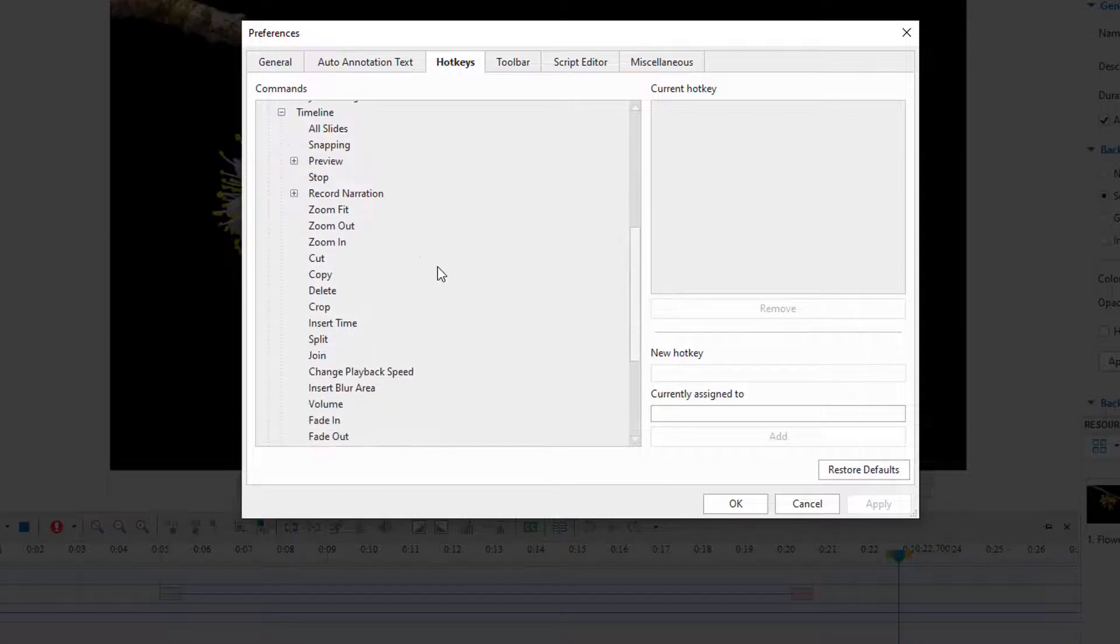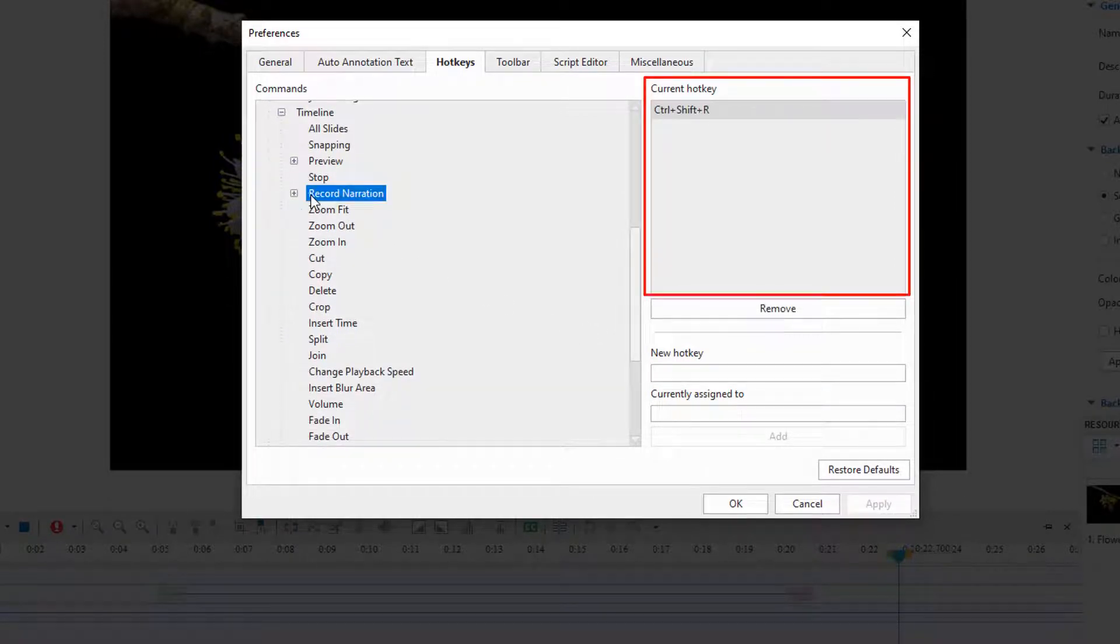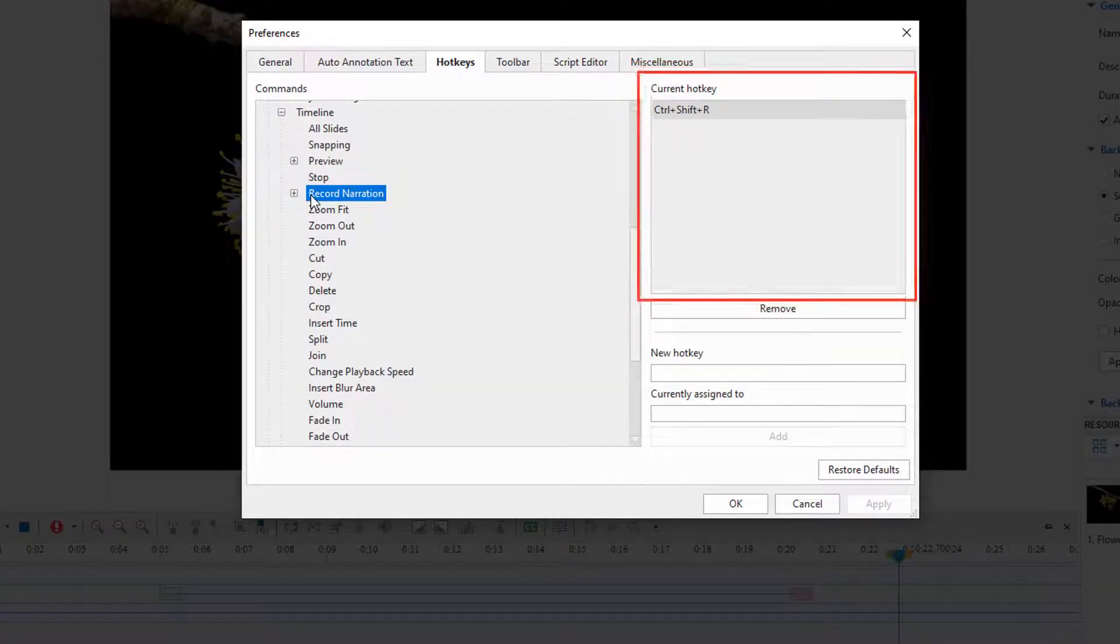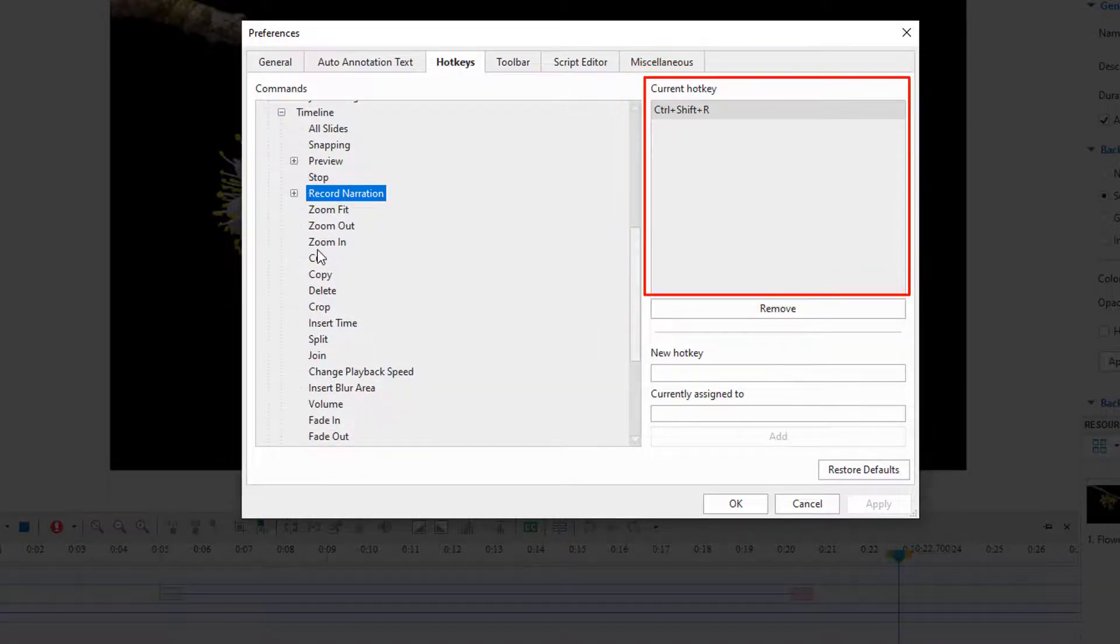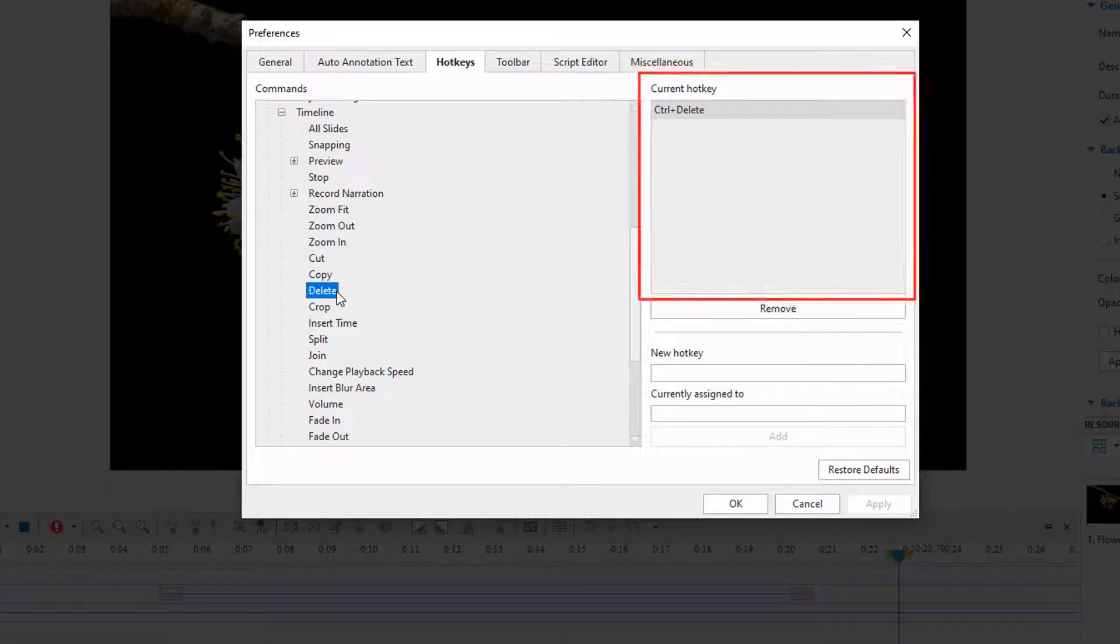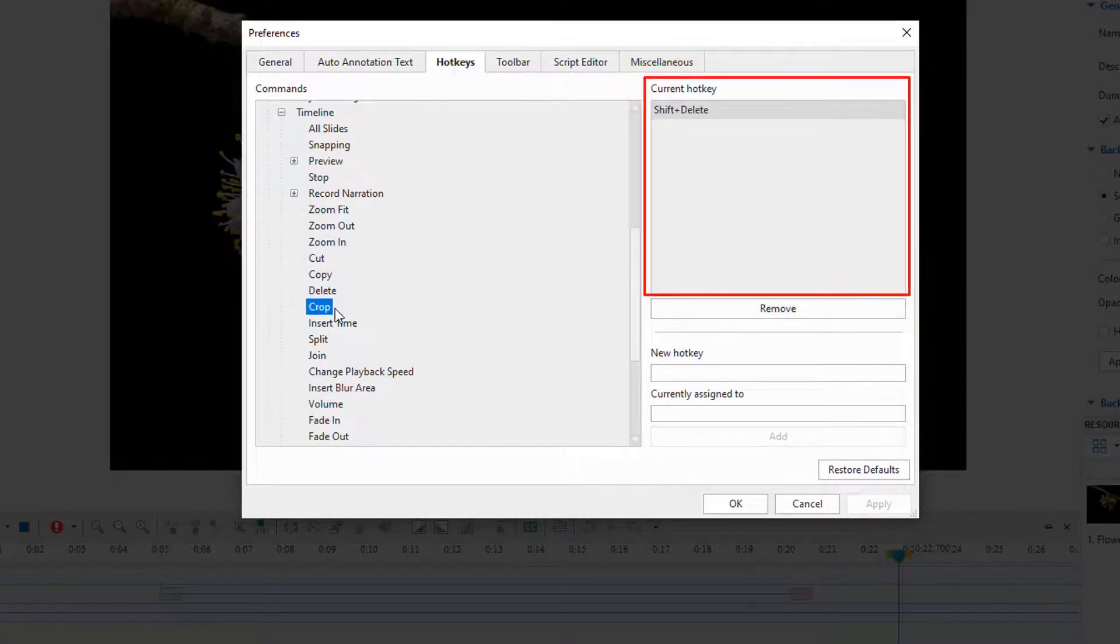As you can see here, we assigned hotkeys for Record Narration and the Cut, Copy, Delete, and Crop commands.